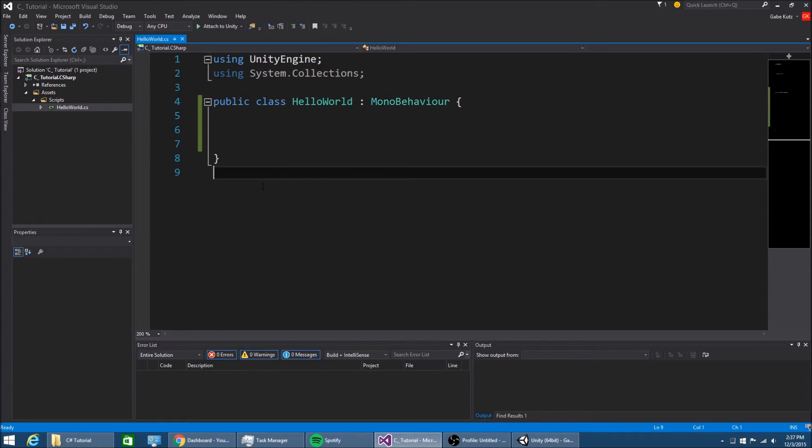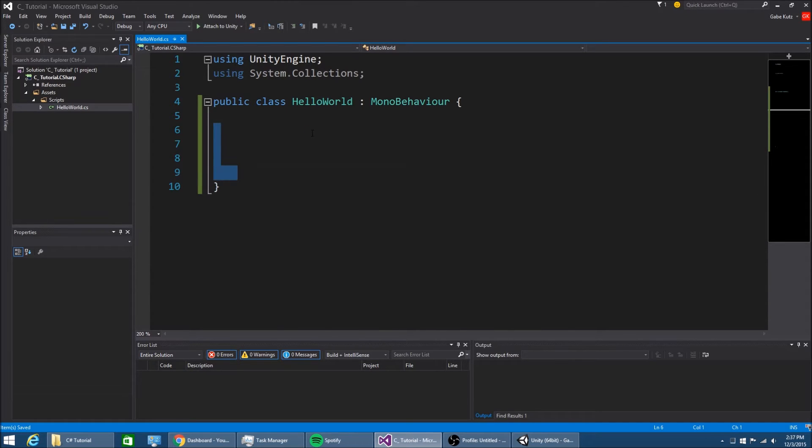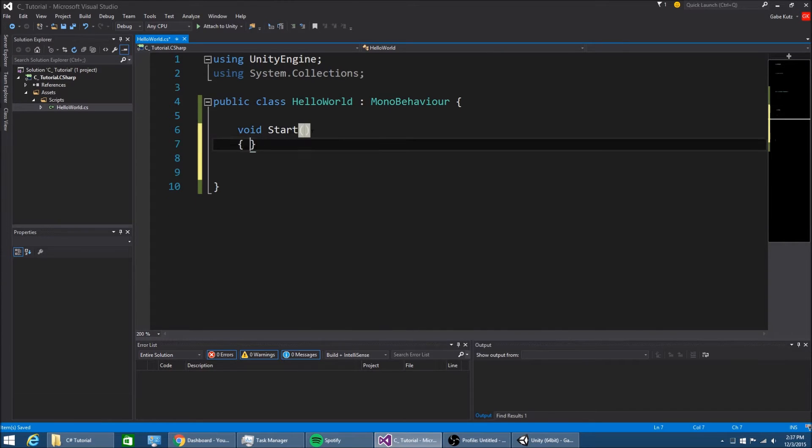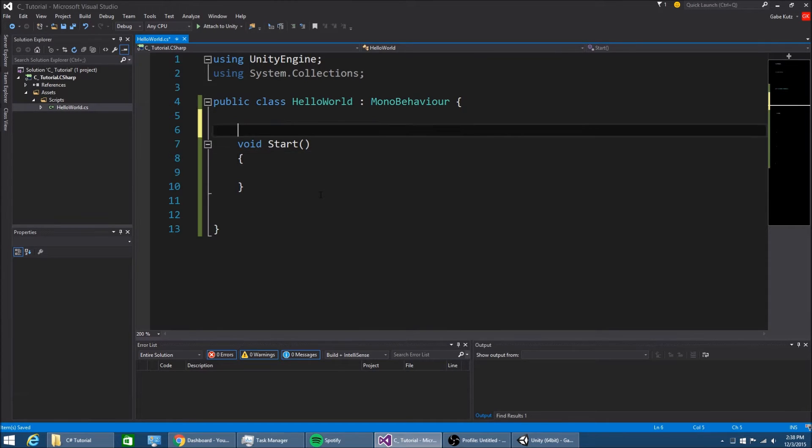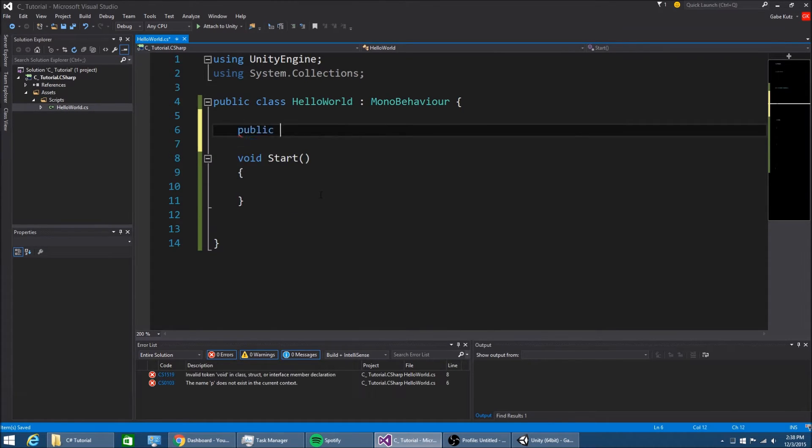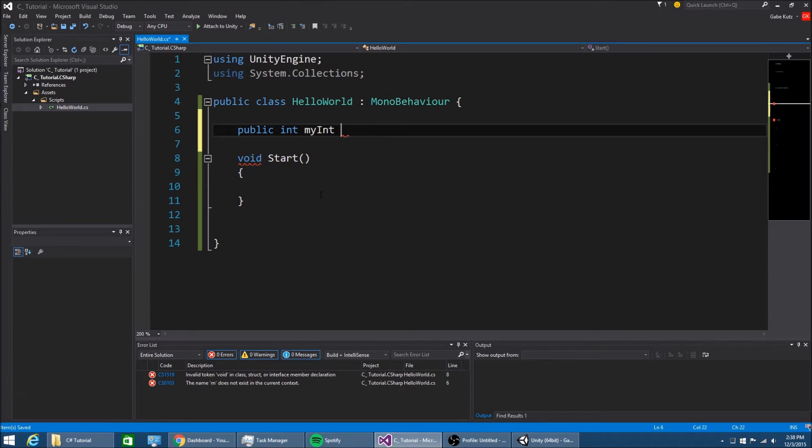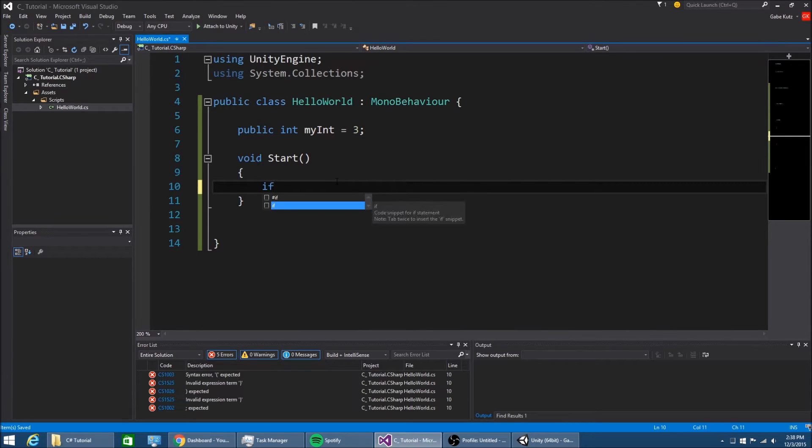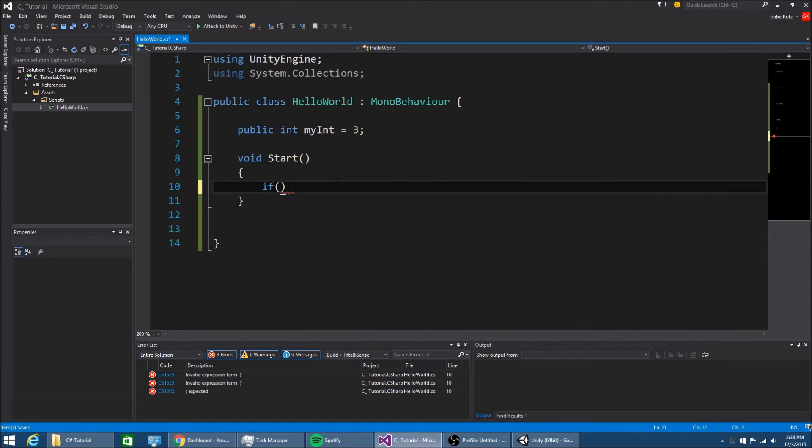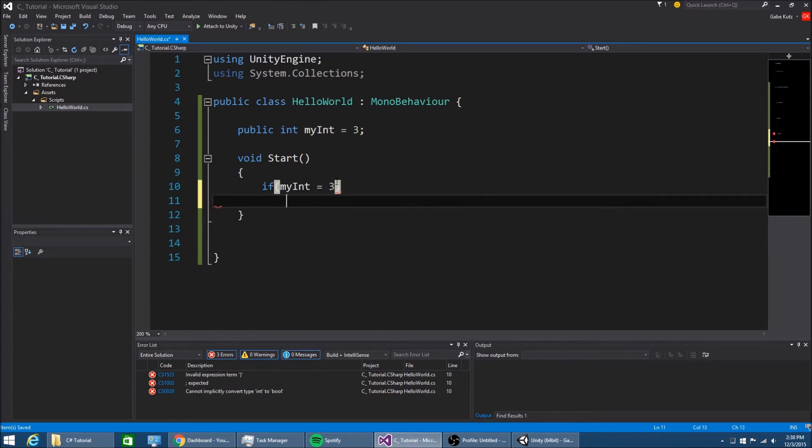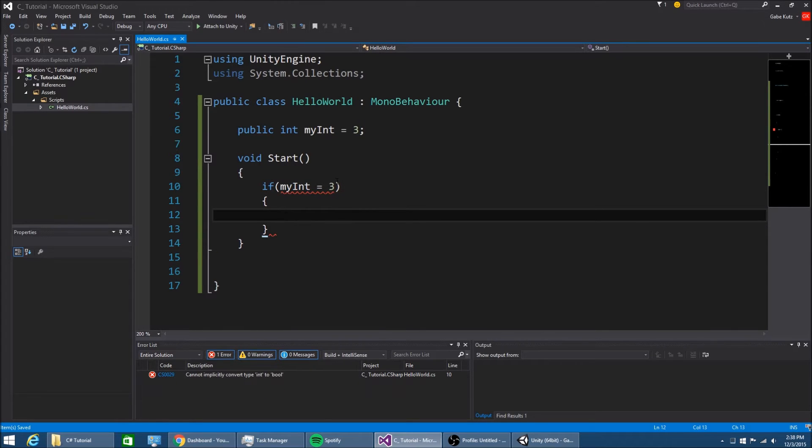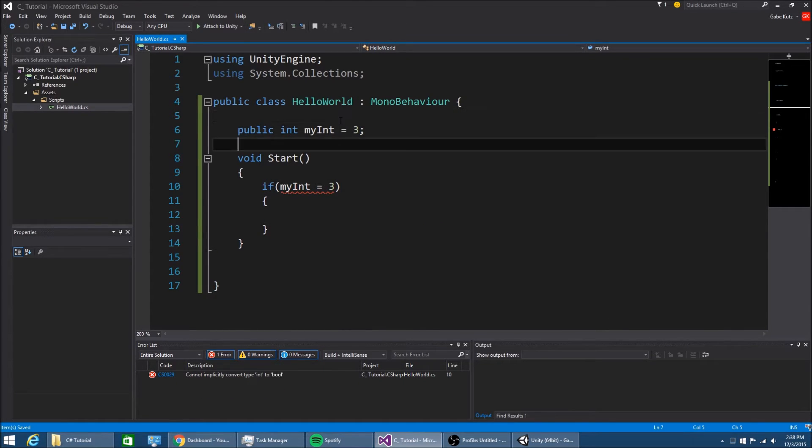Start out by opening your hello world script that we made last episode and remove everything except for the start method. Now we're going to get into if statements, so let's make an integer called myint equal to 3. We make if statements by typing if, open parameters, and anything in these parameters is what we are actually checking for. If myint is equal to 3, this isn't going to work with one equals sign.